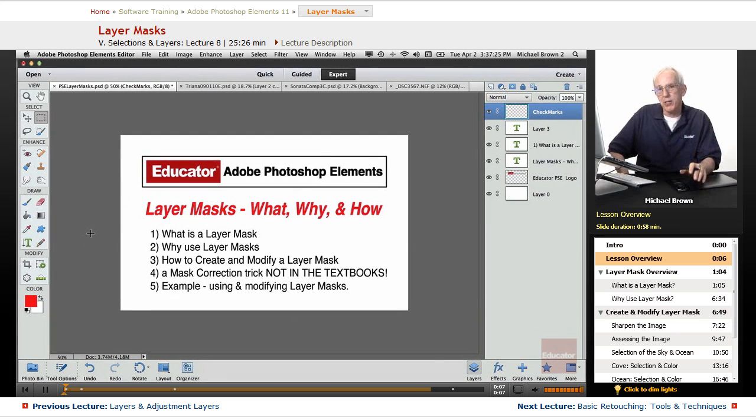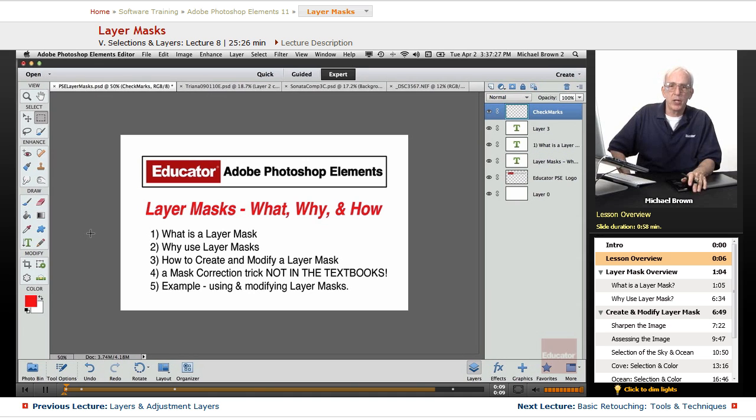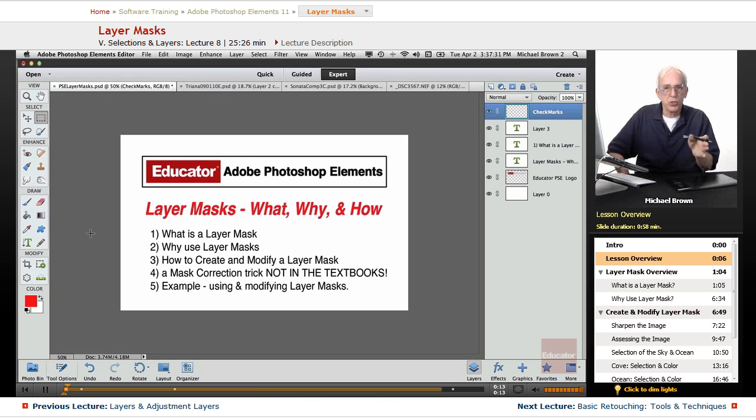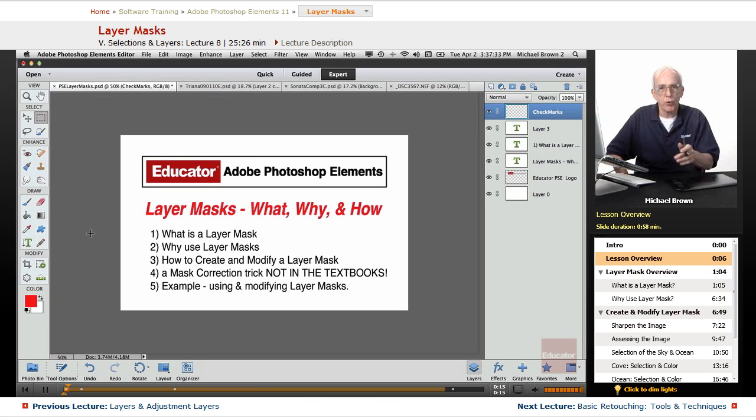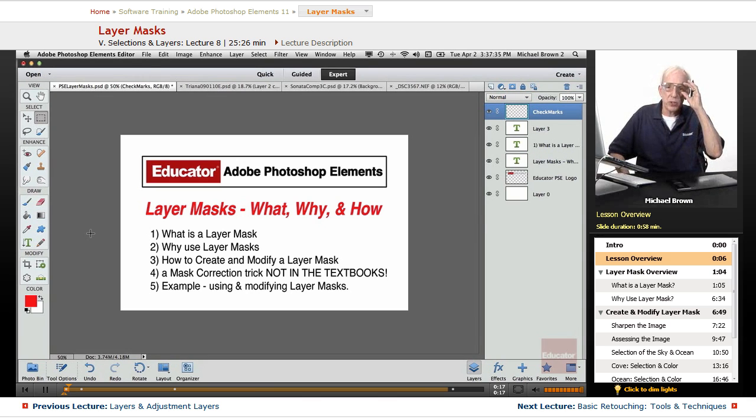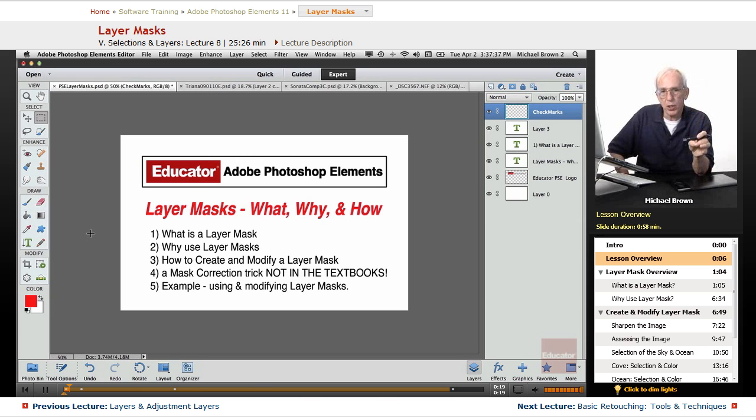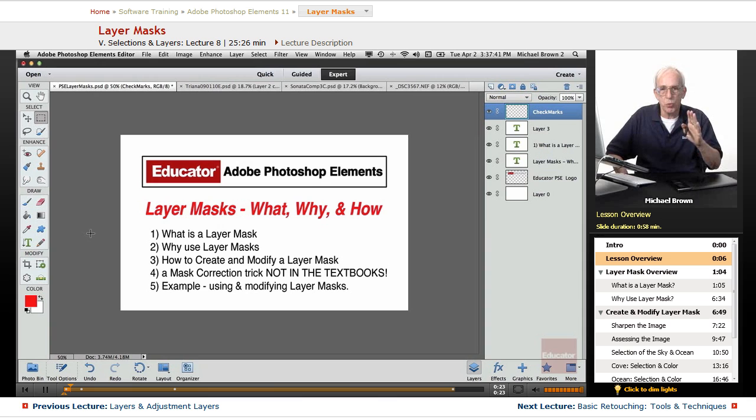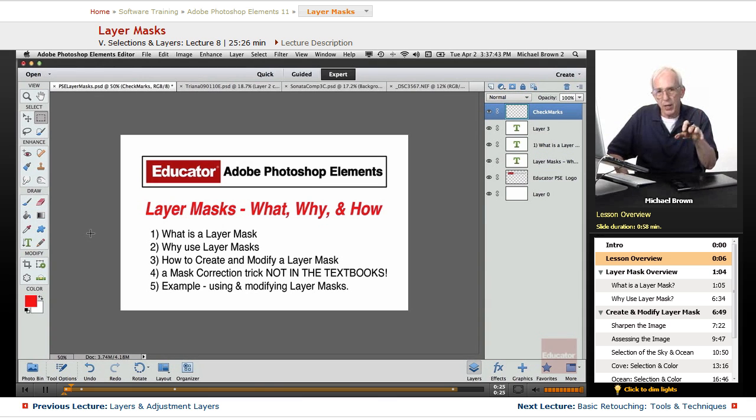In our last lesson, we took a good look at layers, how layers work, and adjustment layers. How adjustment layers provide options for exposure and color corrections that are non-destructive, that do not affect the pixels, that can be changed as much as you want, and will not hurt the pixels.